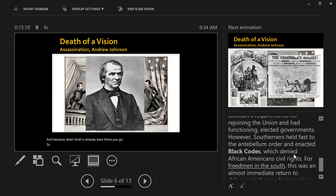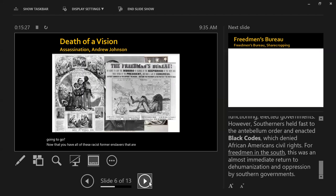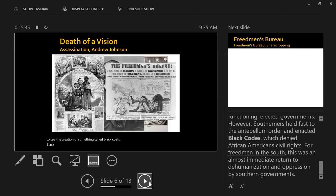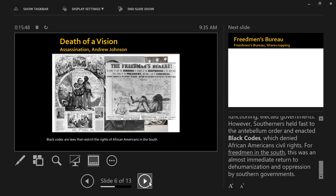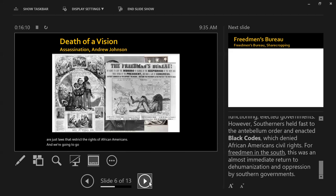Because of this, elected officials get to go back to the South and do basically whatever they want. So now that all these racist former enslavers are maintaining control of the South, we start to see the creation of something called Black Codes. Black Codes are laws that restrict the rights of African Americans in the South. We are going to go into more detail about those in a few slides.